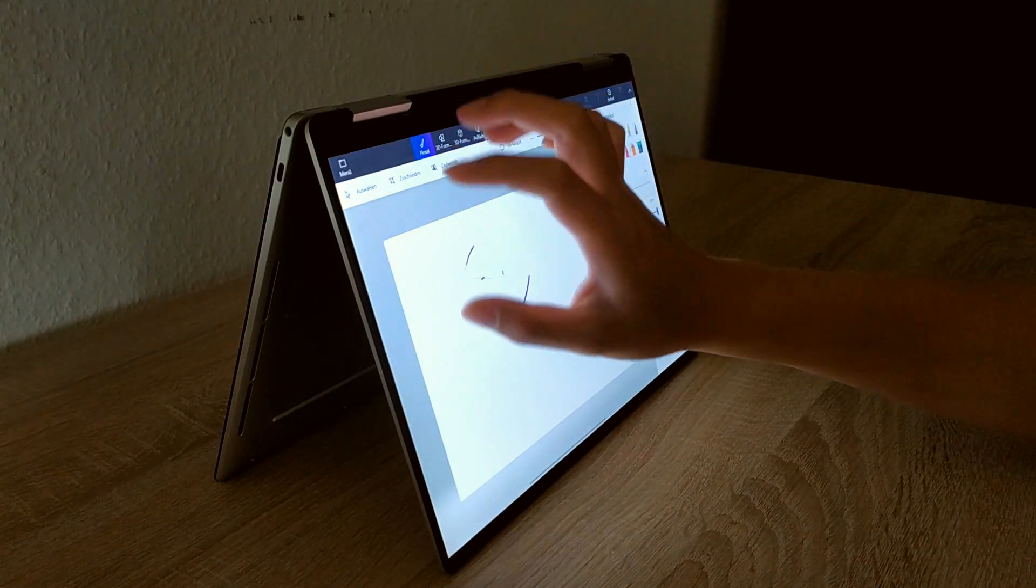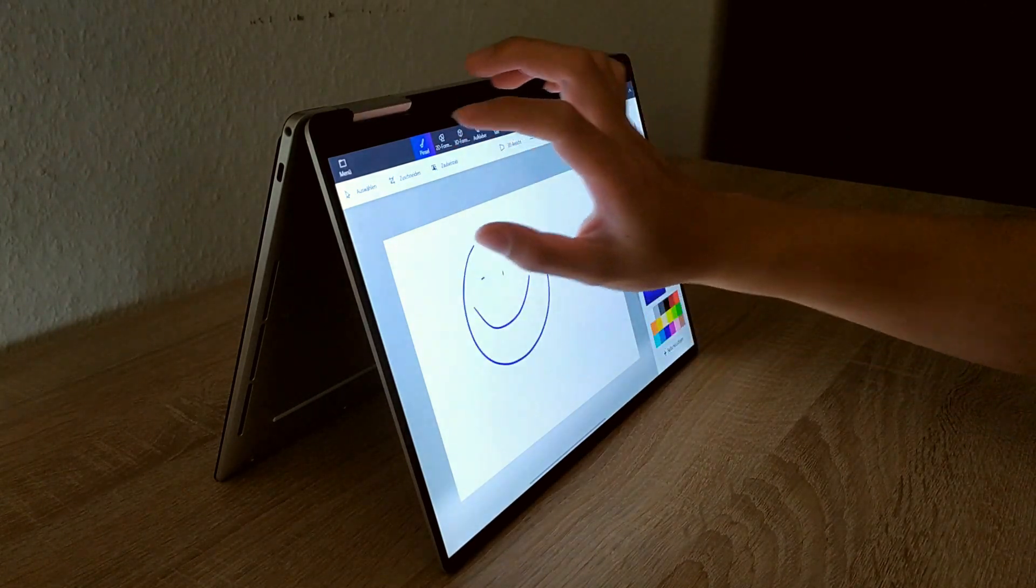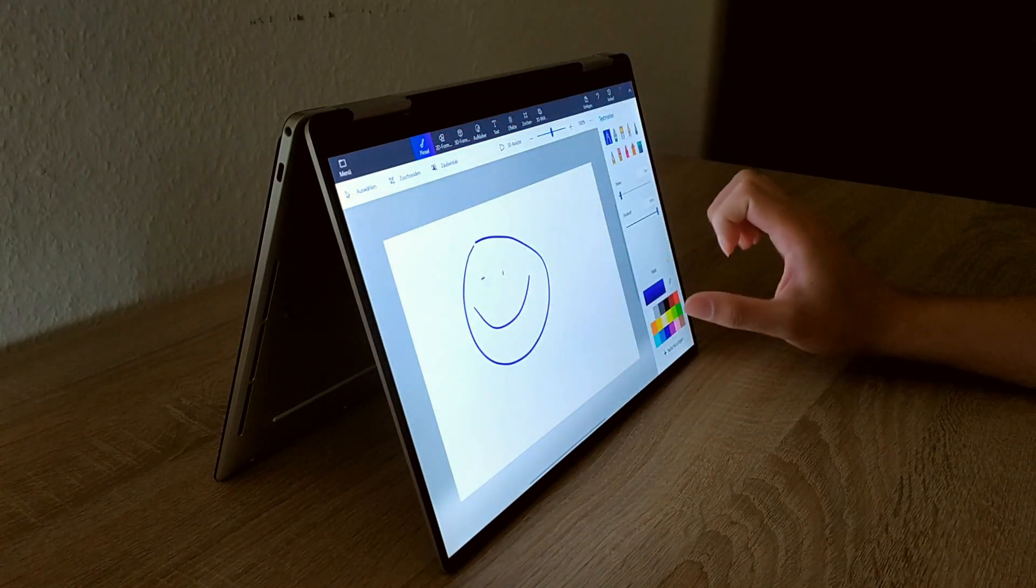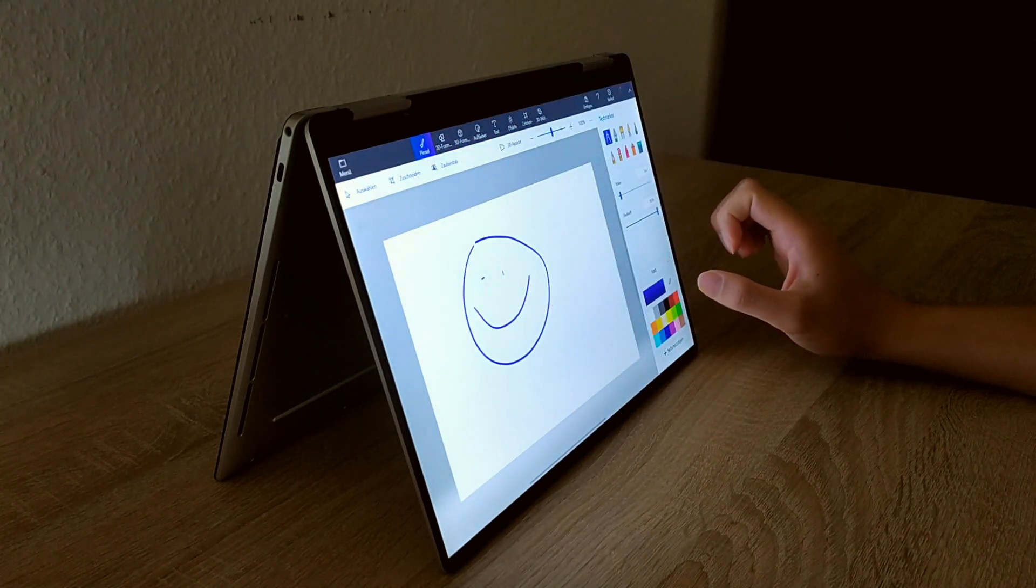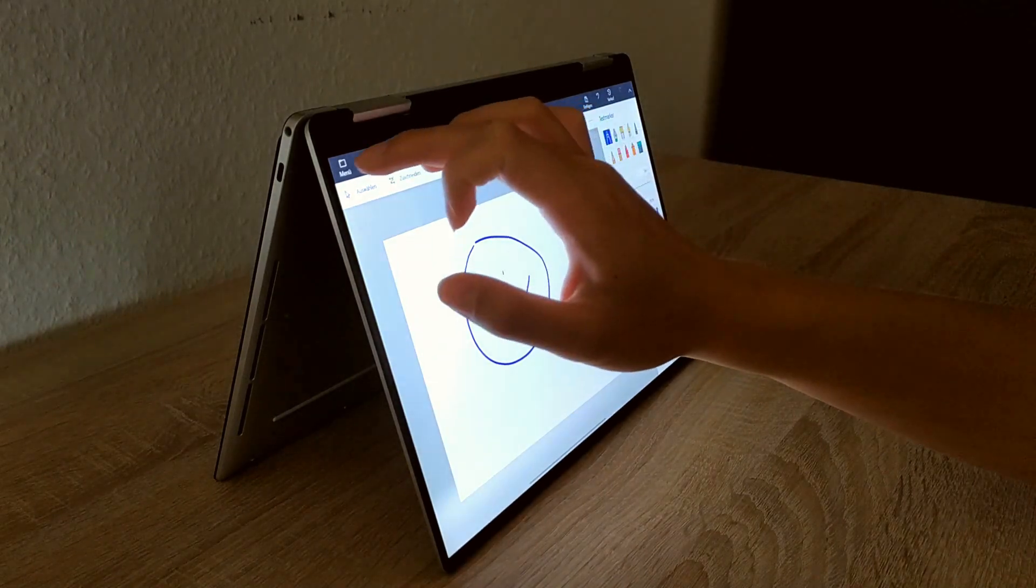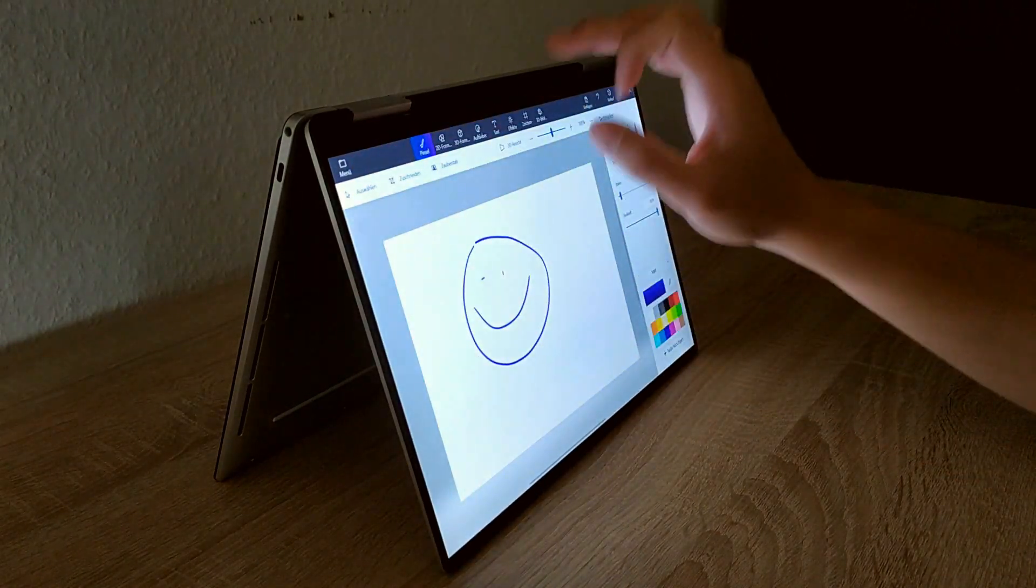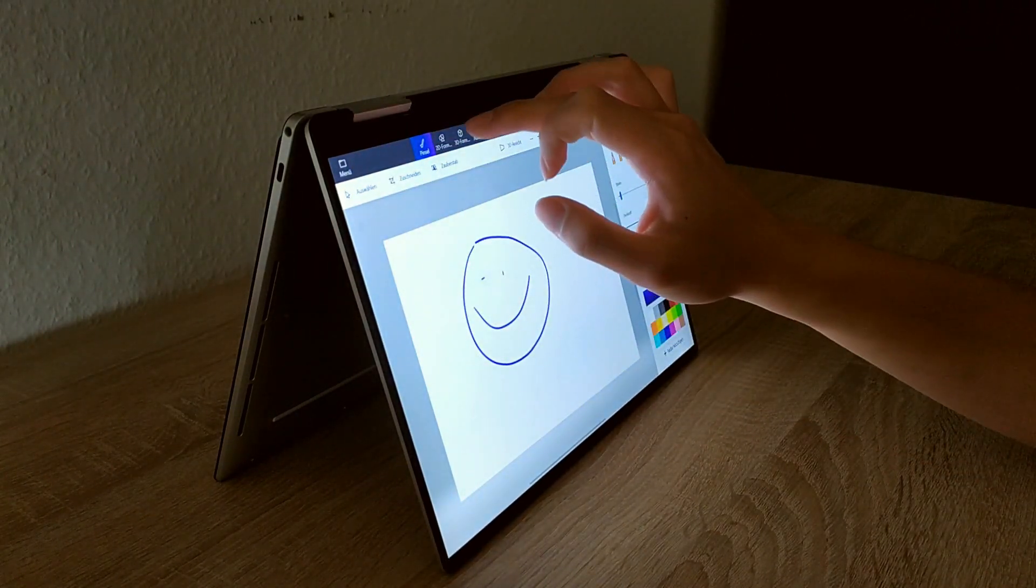But if you, for example, let the notebook rest in tablet mode on the table, it's no problem. It's a very fun usage.